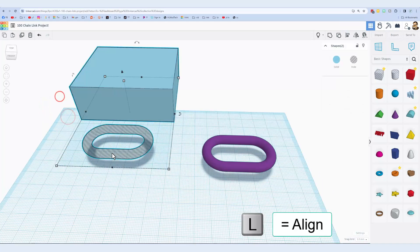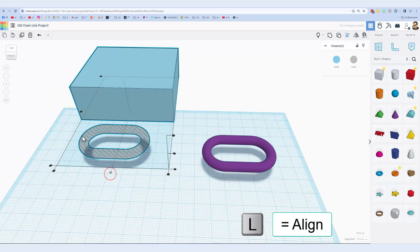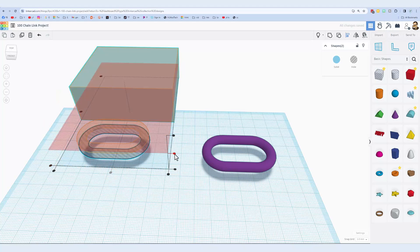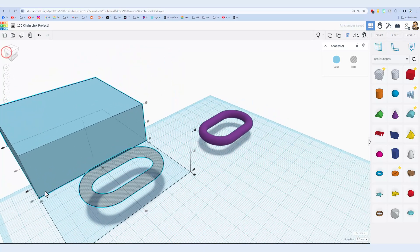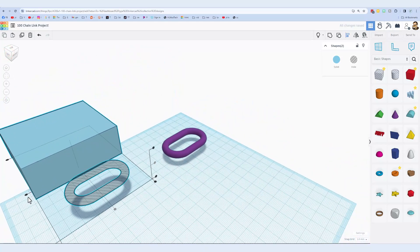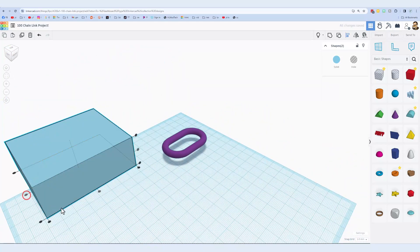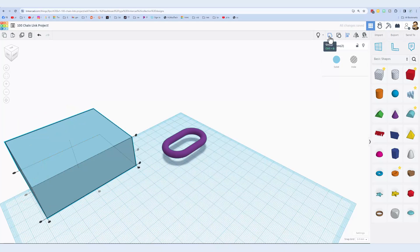Right there, I have done L for aligned. I want it centered. I want it centered, and I want it centered. Notice I always do these from a corner because it's easier to see that center option, and then finally group it.